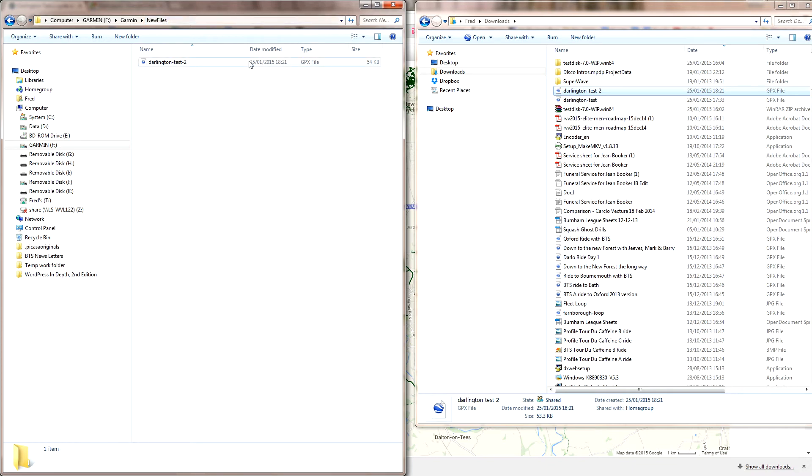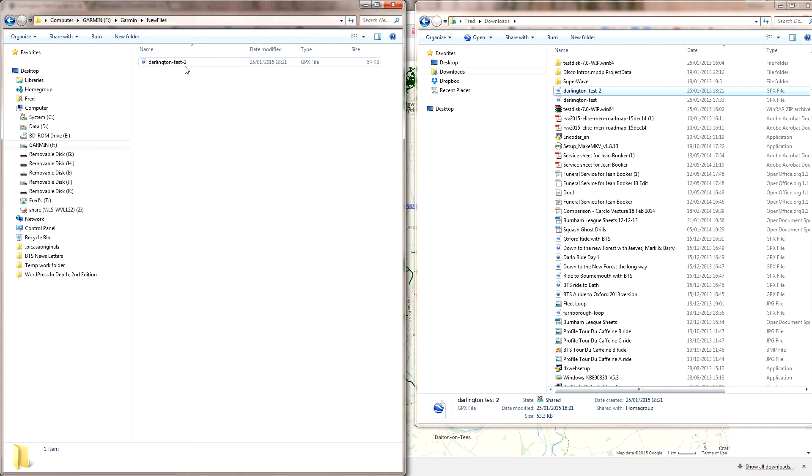When you turn on your Garmin now, you can just disconnect it as you normally would. When you turn on your Garmin, you'll have a course in there and it'll be called Darlington. It only gives you seven letters on mine, they might have sorted it out so you can get a bit longer name now, so you'll see Darlington Test 2 or whichever you wish to call it.